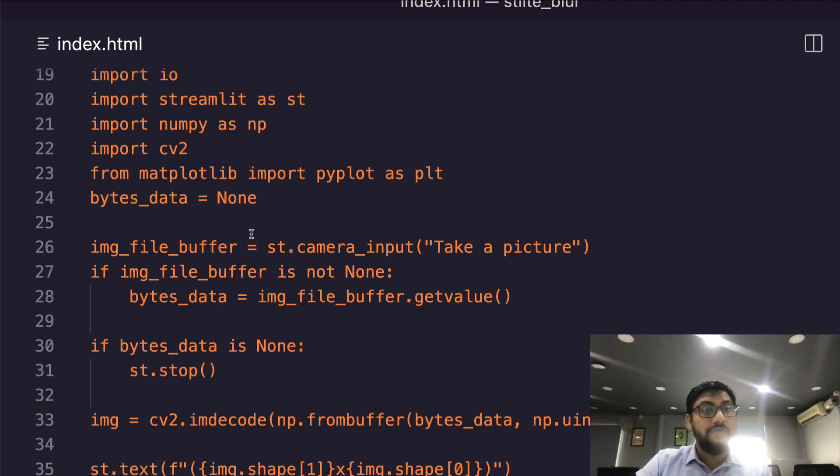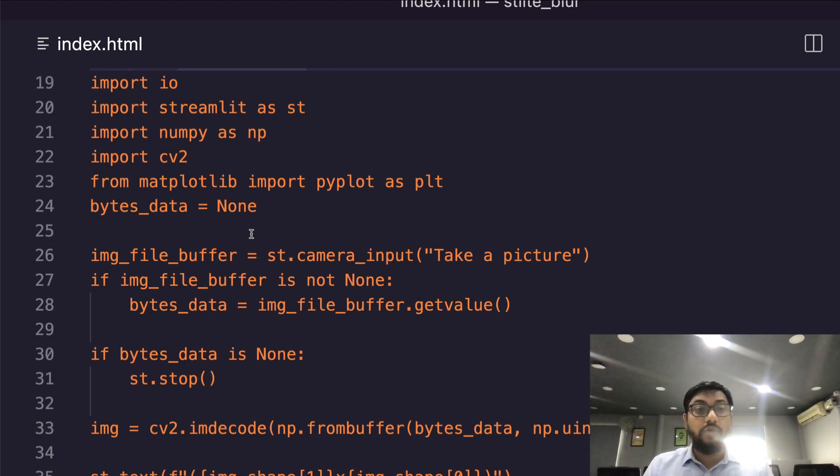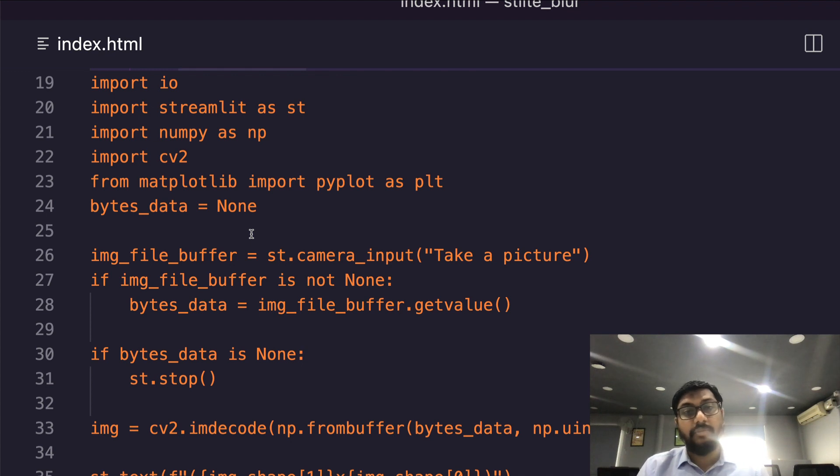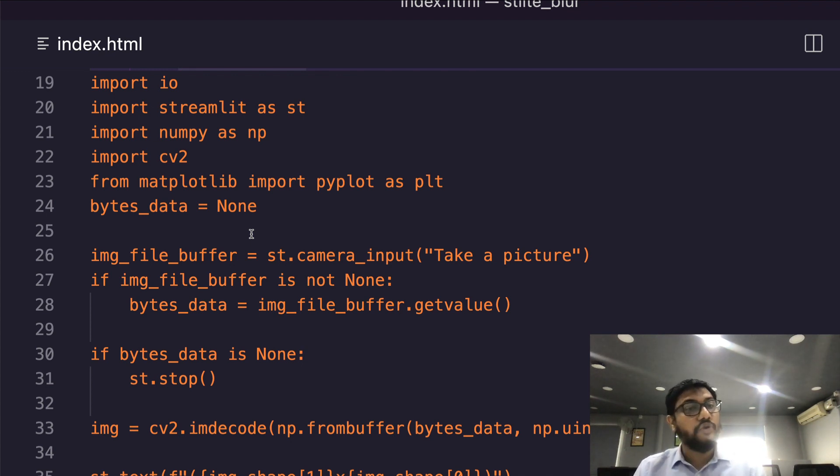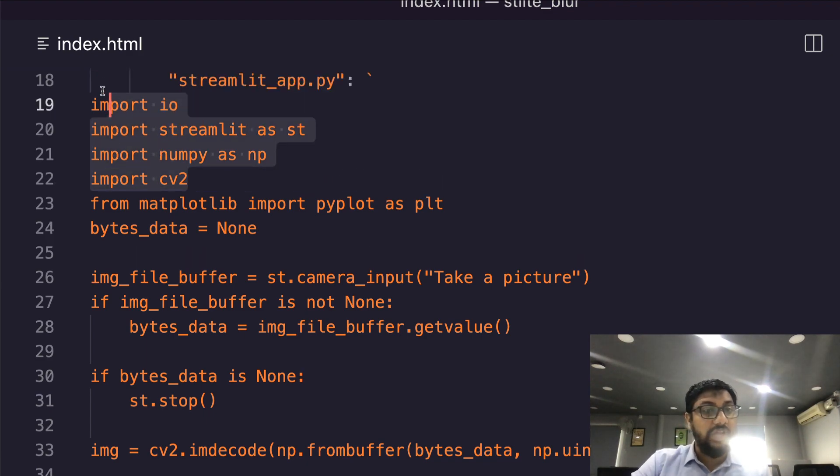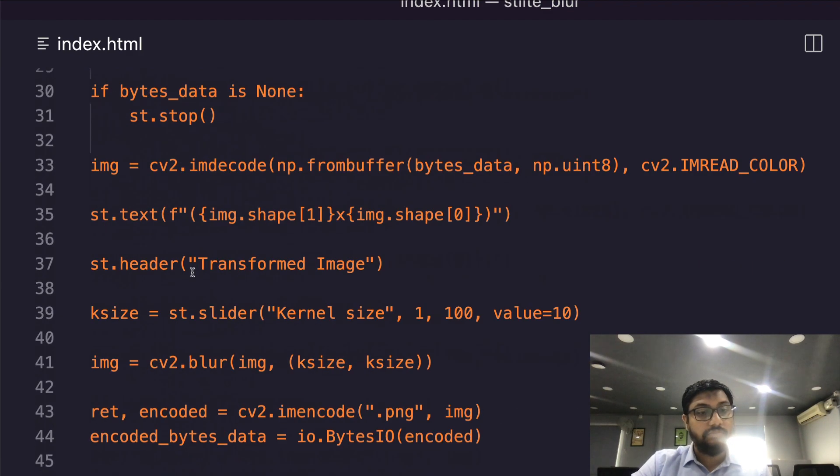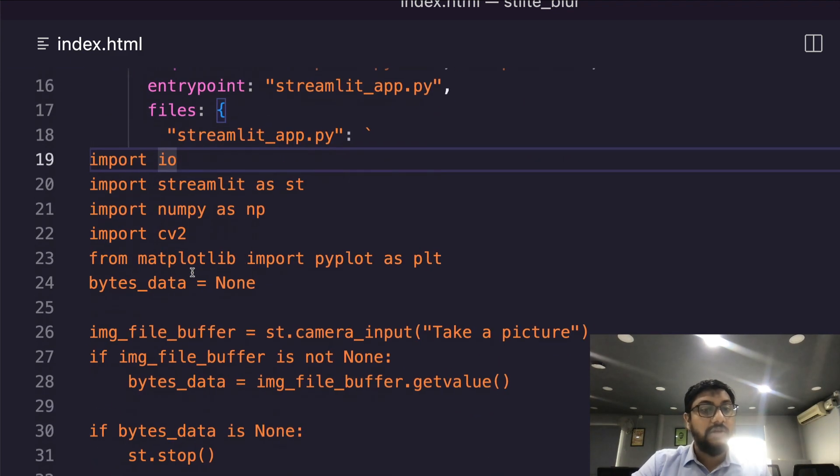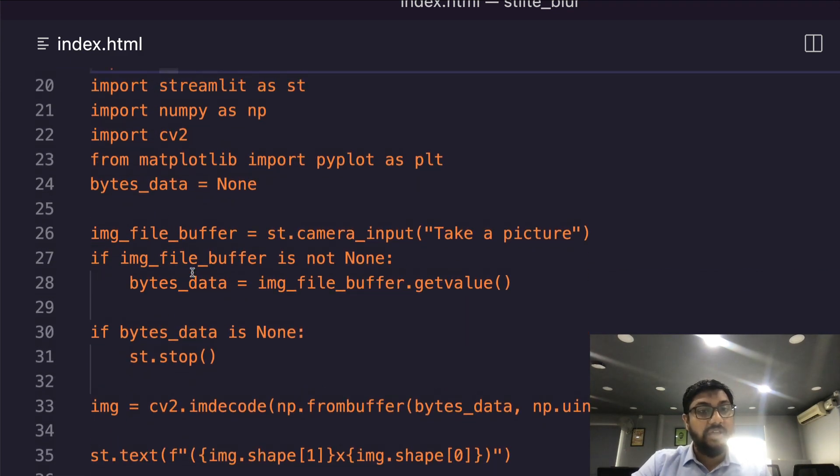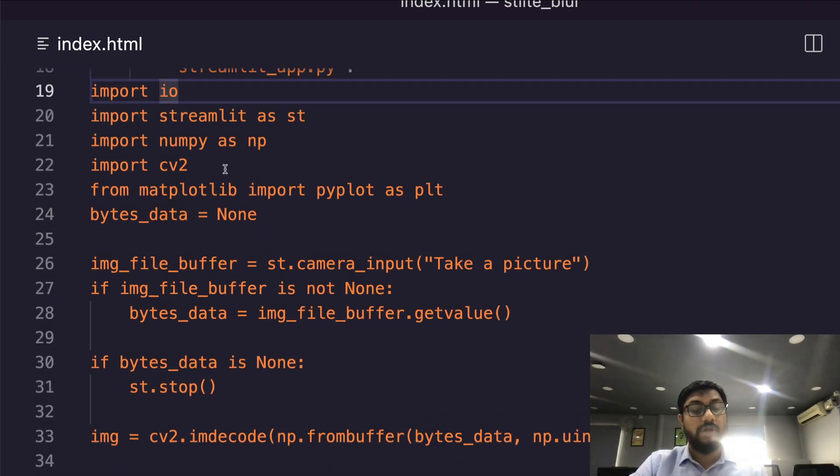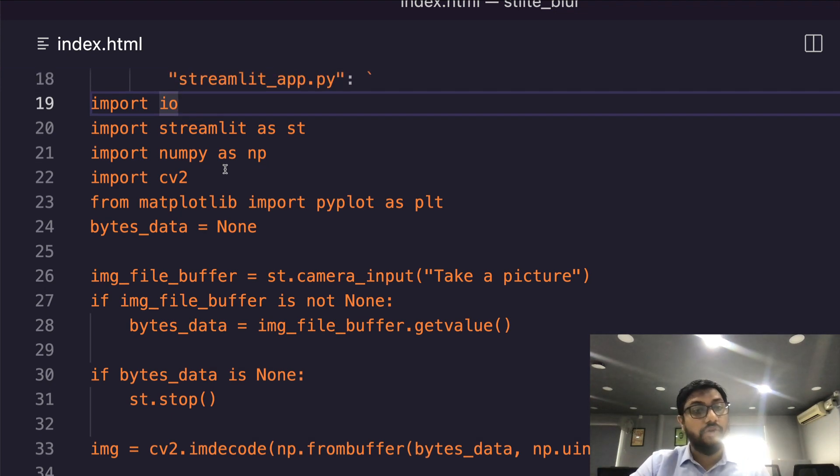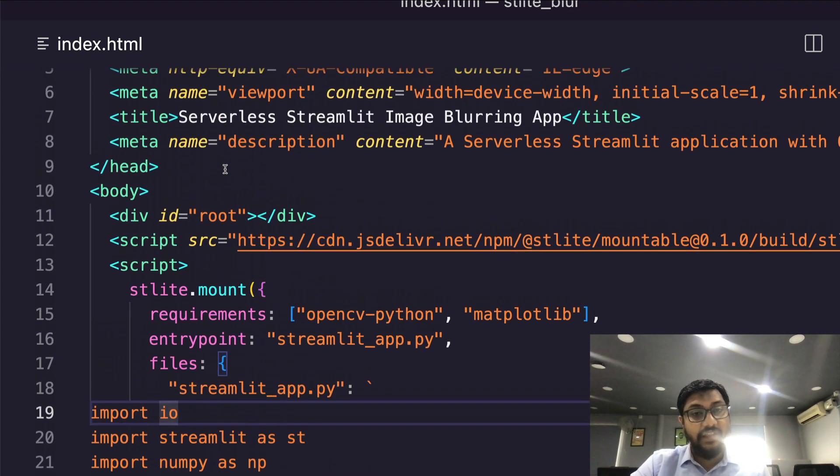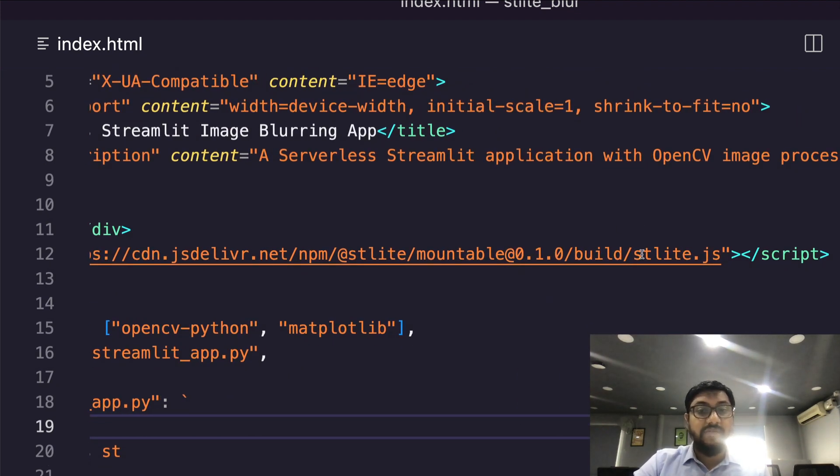Now you are not new to Streamlit Python code - we have made tons of tutorials on this channel about it. But again, to quickly show you what is happening here: first we are importing certain libraries. The key one is Streamlit again.